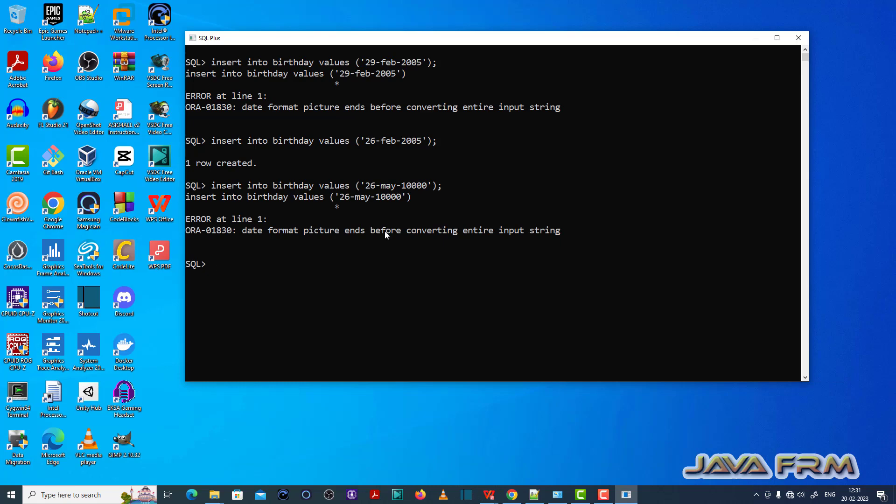See here. This is another example. Let me show you one more.